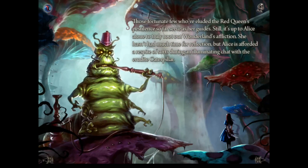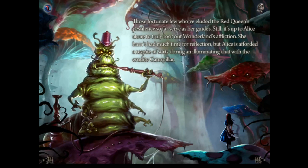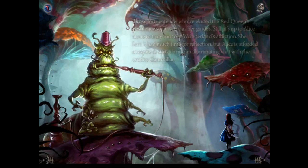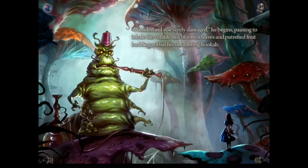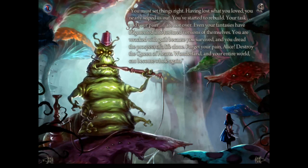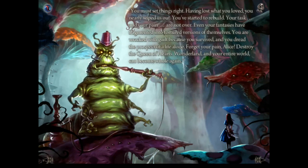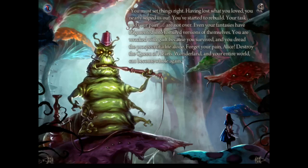'Those fortunate few who've eluded the Red Queen's pestilence so far serve as Alice's guides. Still, it's up to Alice alone to truly root out Wonderland's affliction.' During an illuminating chat with the erudite Caterpillar: 'Wonderland is severely damaged,' he begins, inhaling from his smouldering hookah. 'You must set things right. Having lost what you loved, you nearly wiped us out. You've started to rebuild — your task and your pain are not over. Even your fantasies have fragmented into tortured visions. You are wrecked, racked with guilt because you survived. Forget your pain, Alice — destroy the Queen of Hearts and Wonderland can become whole again.'